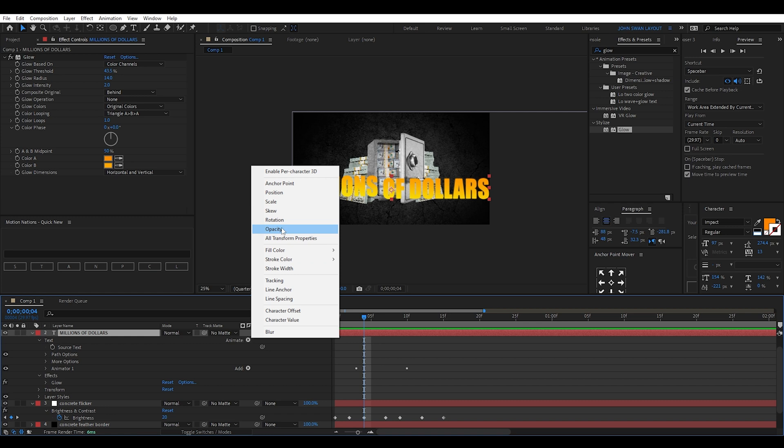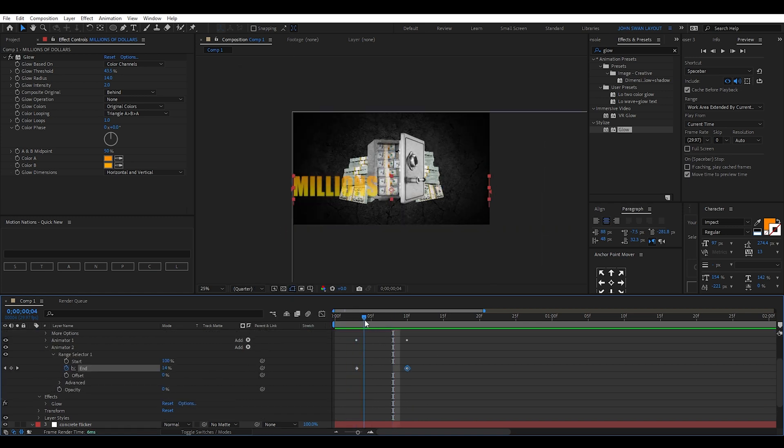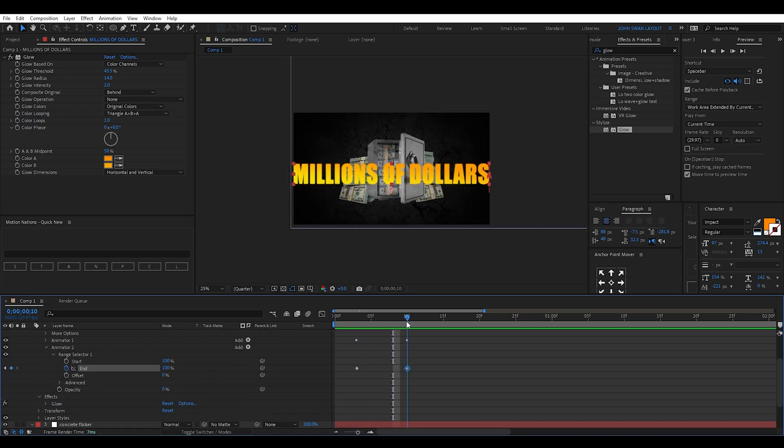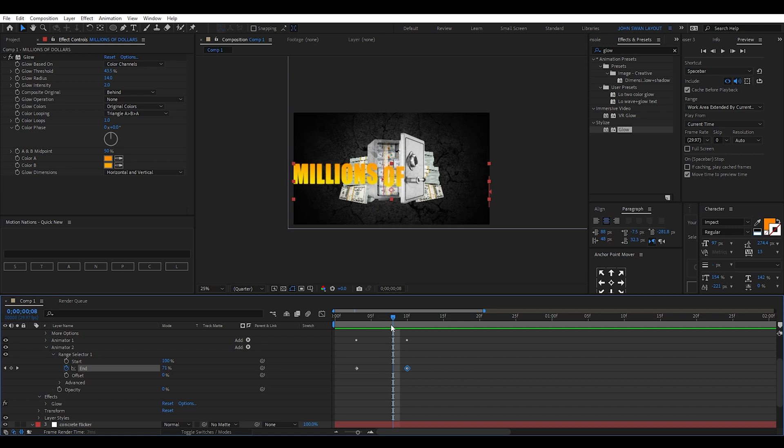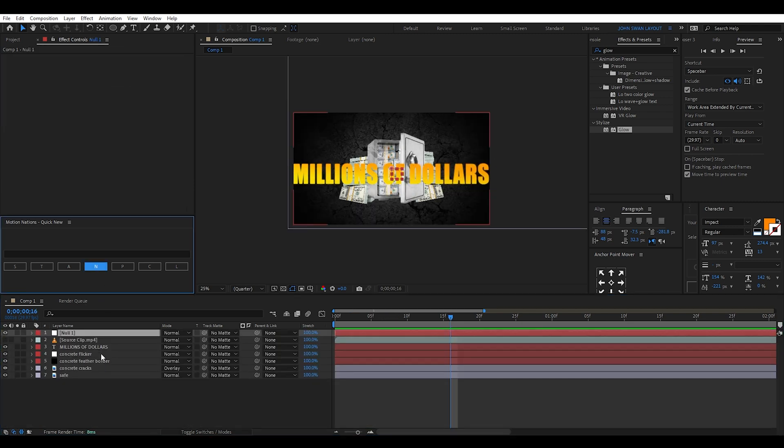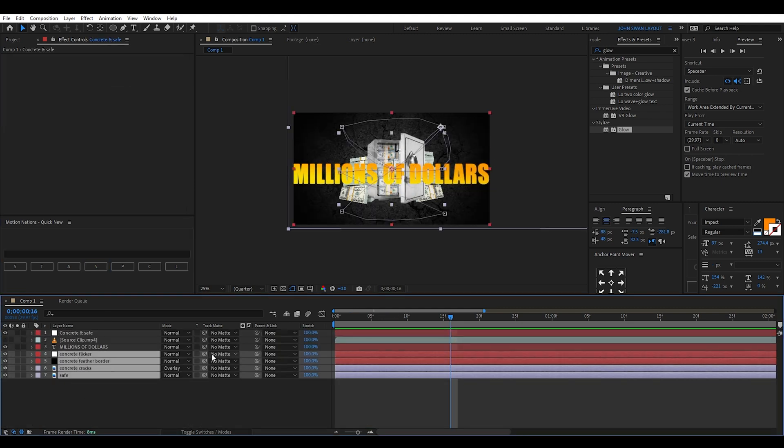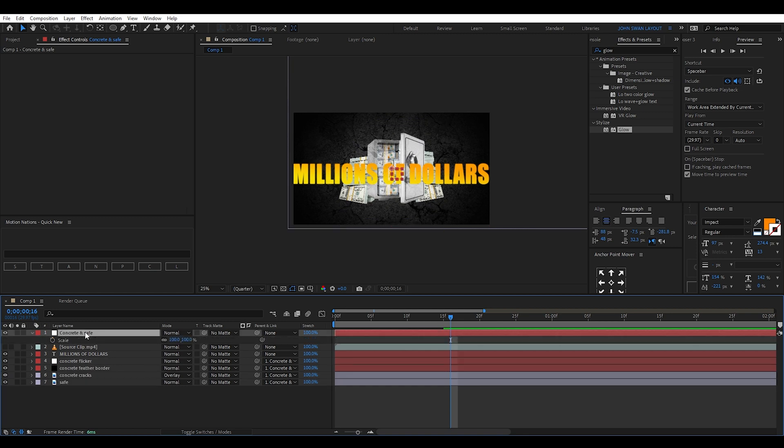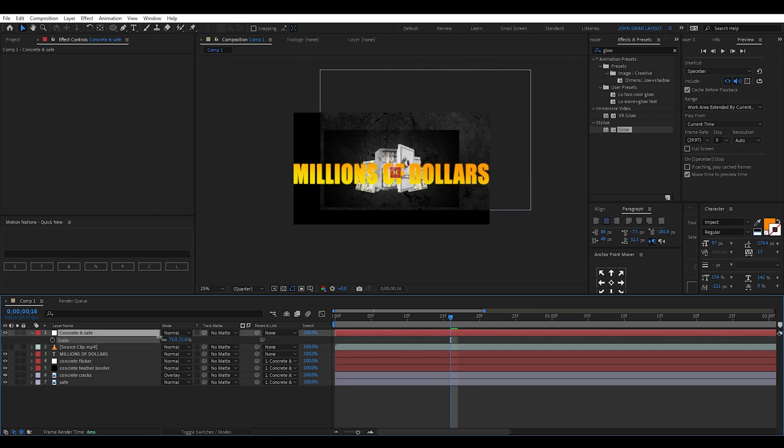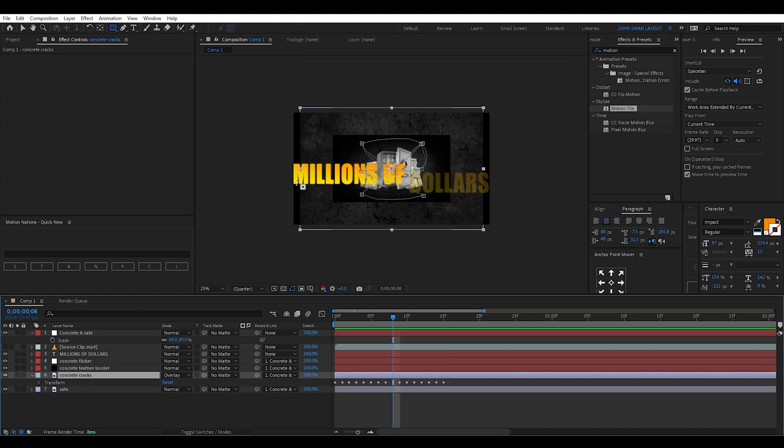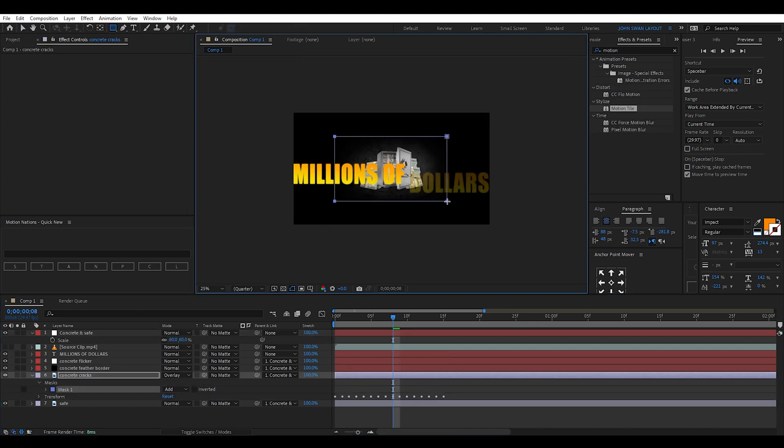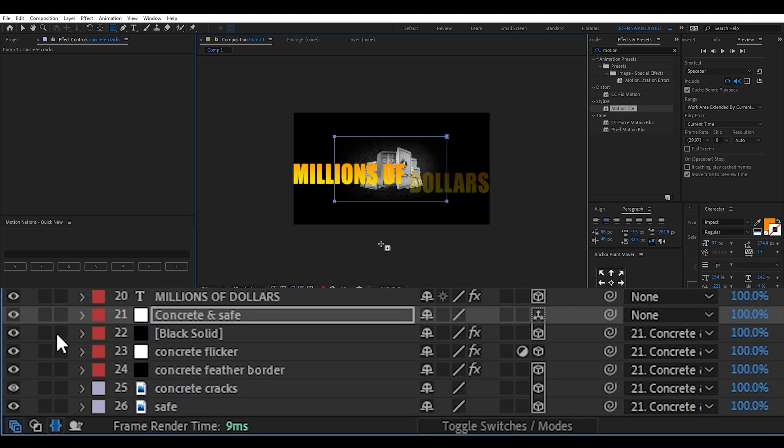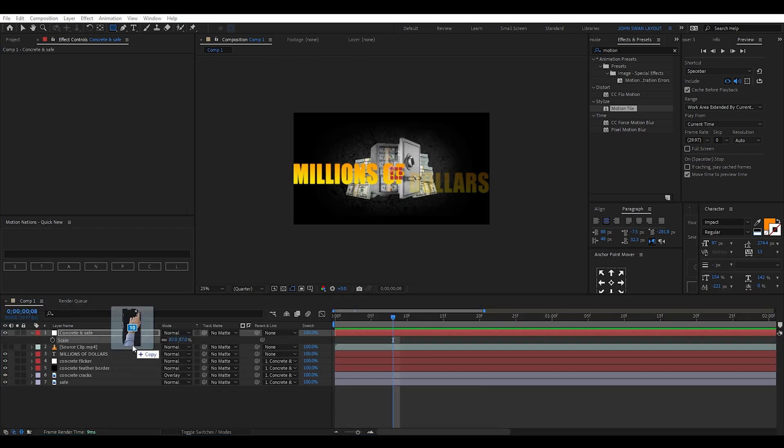Then I add an opacity animation. Set the opacity to 0% and add two end keyframes from 0 to 100%. Next I create a new null object and parent link the safe, concrete, and flicker layers to the null object. When I scale the null object down, I notice that the concrete texture is showing outside of the black border. To quickly fix this, I draw a rectangle mask on the concrete texture layer. I then lock all the layers that are parented to the null object so I don't accidentally click and move them.